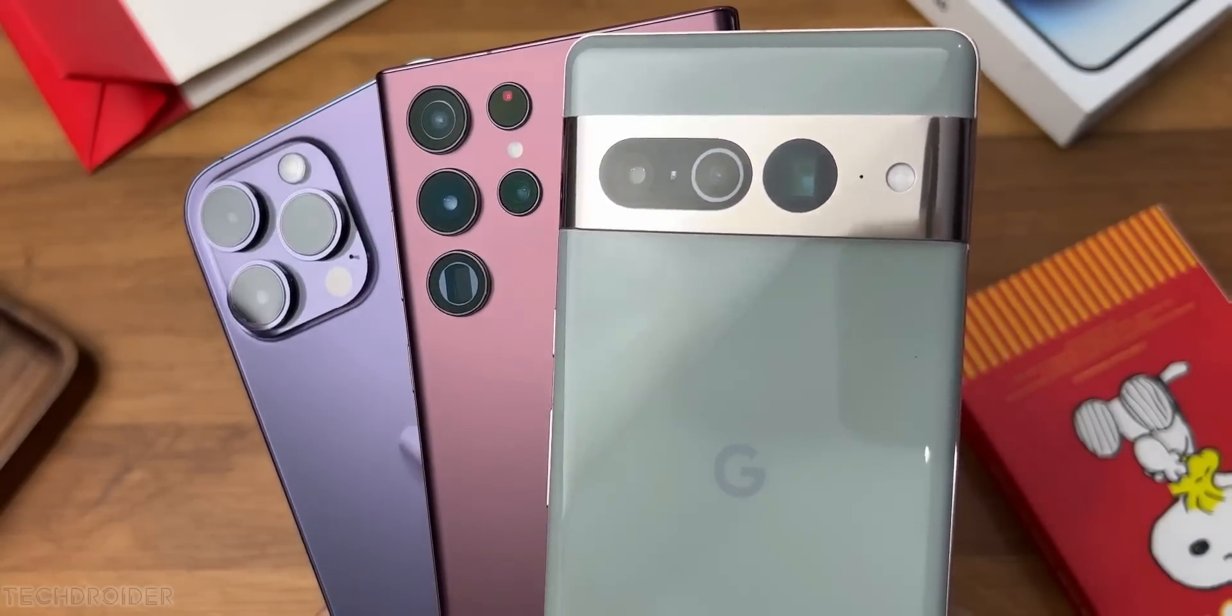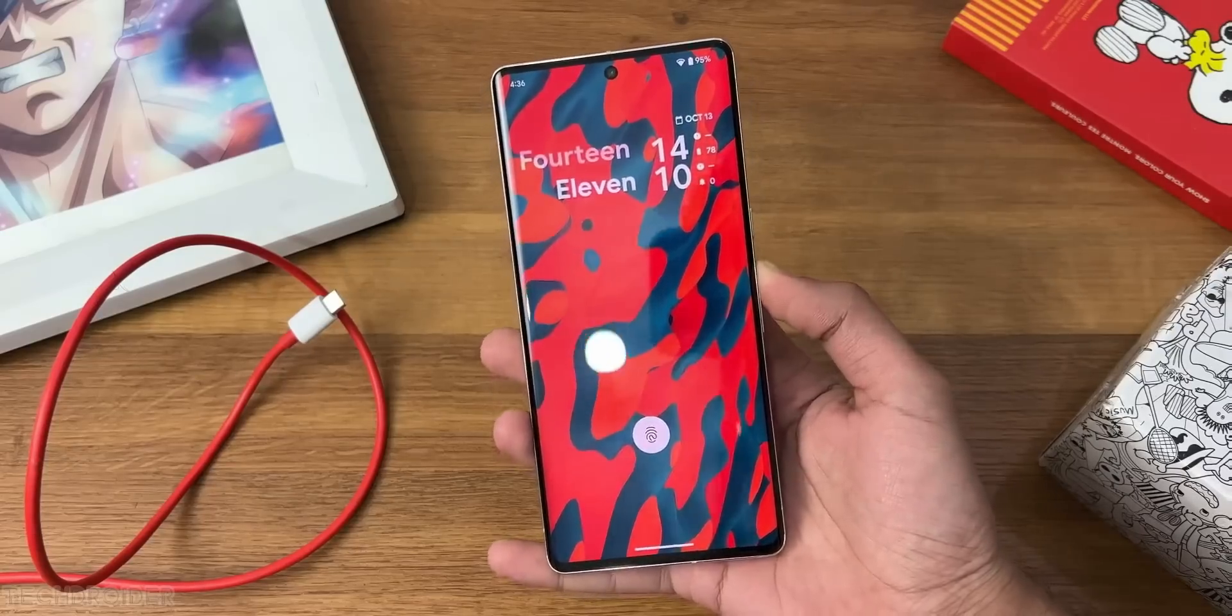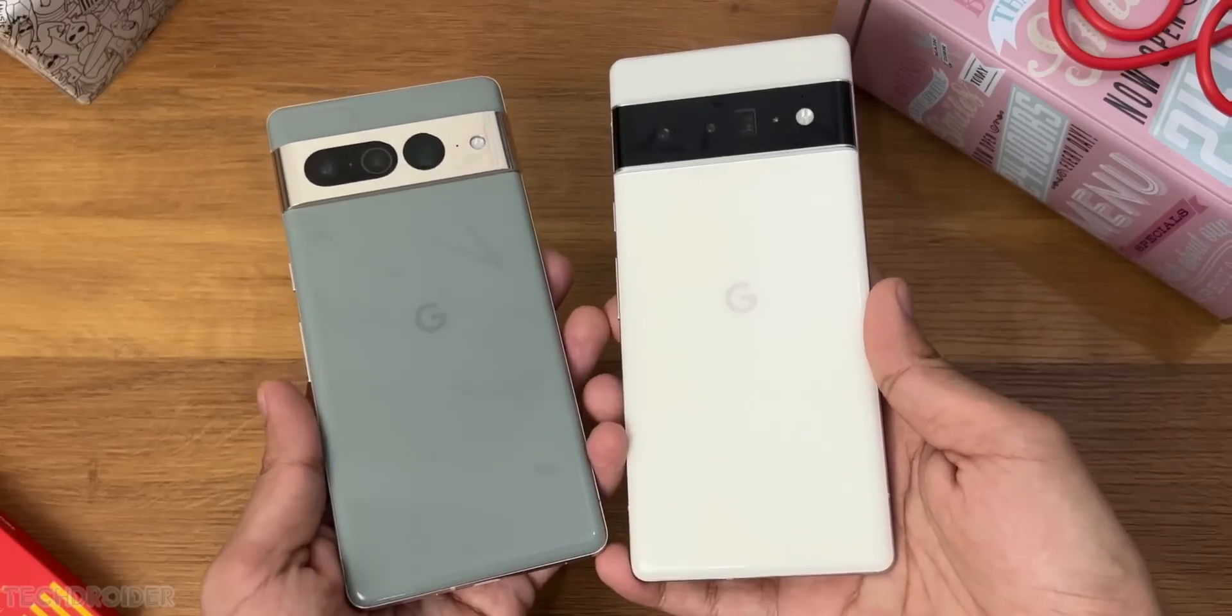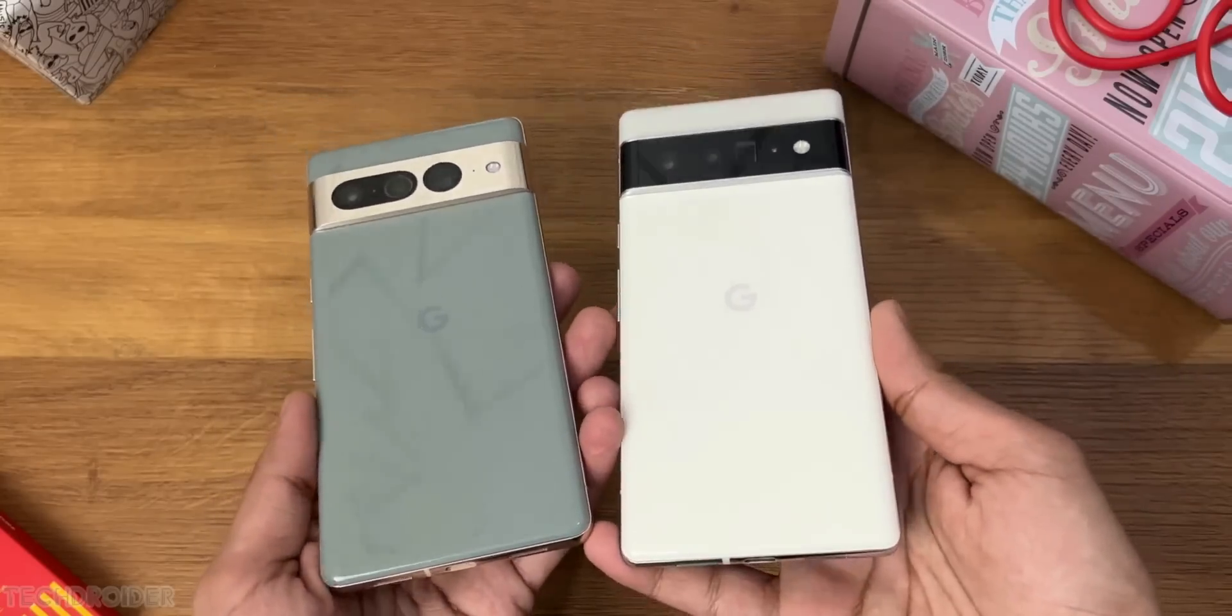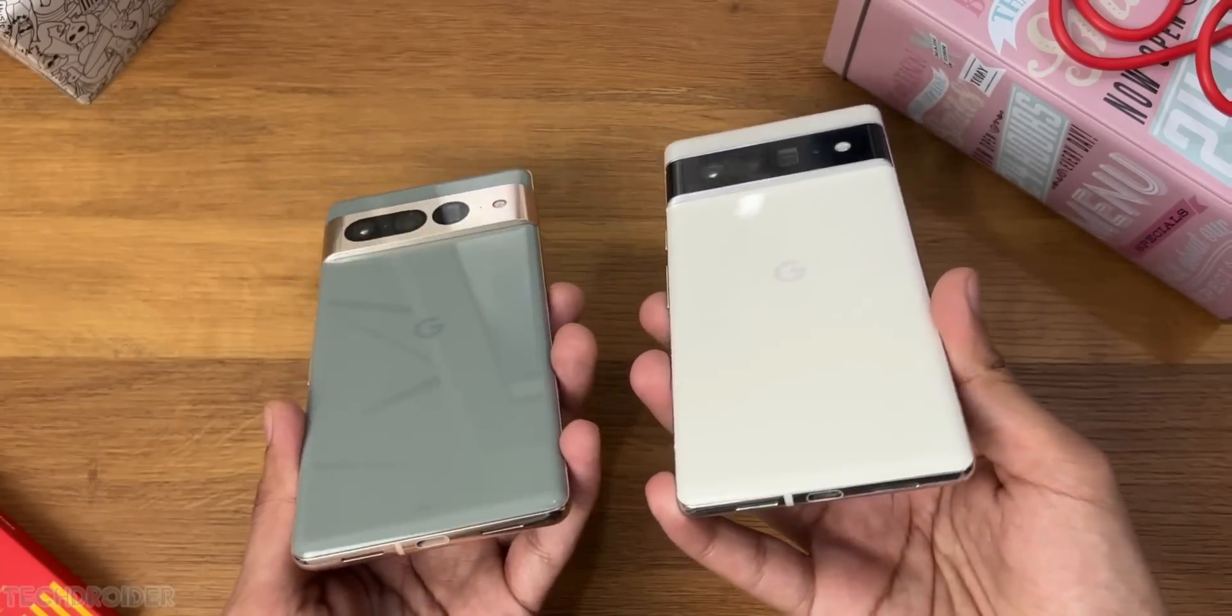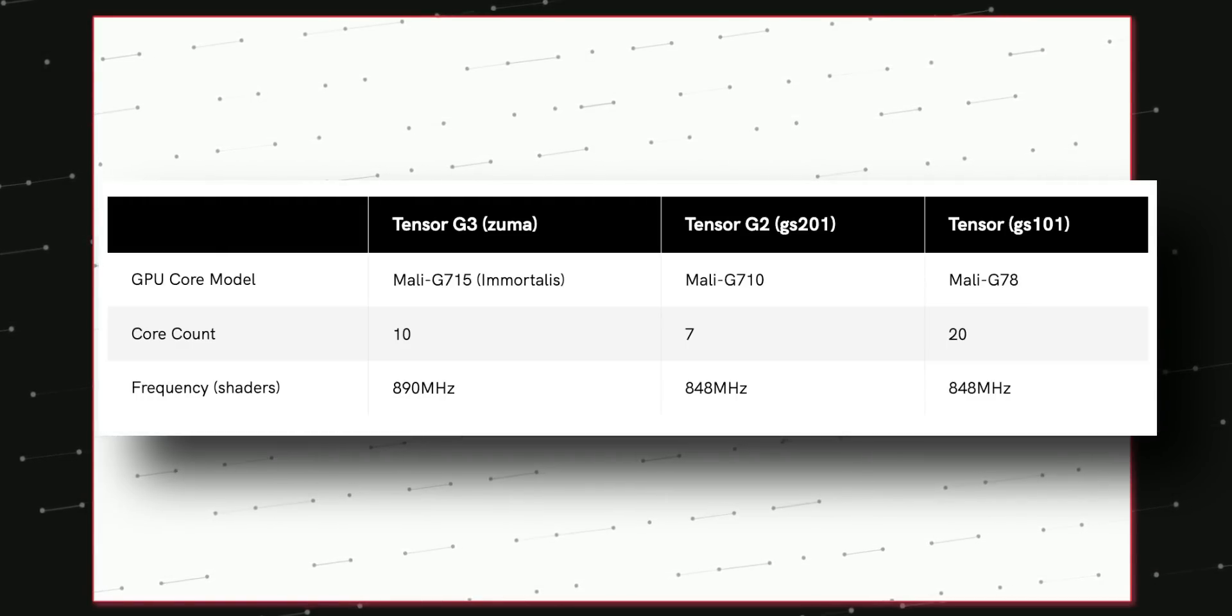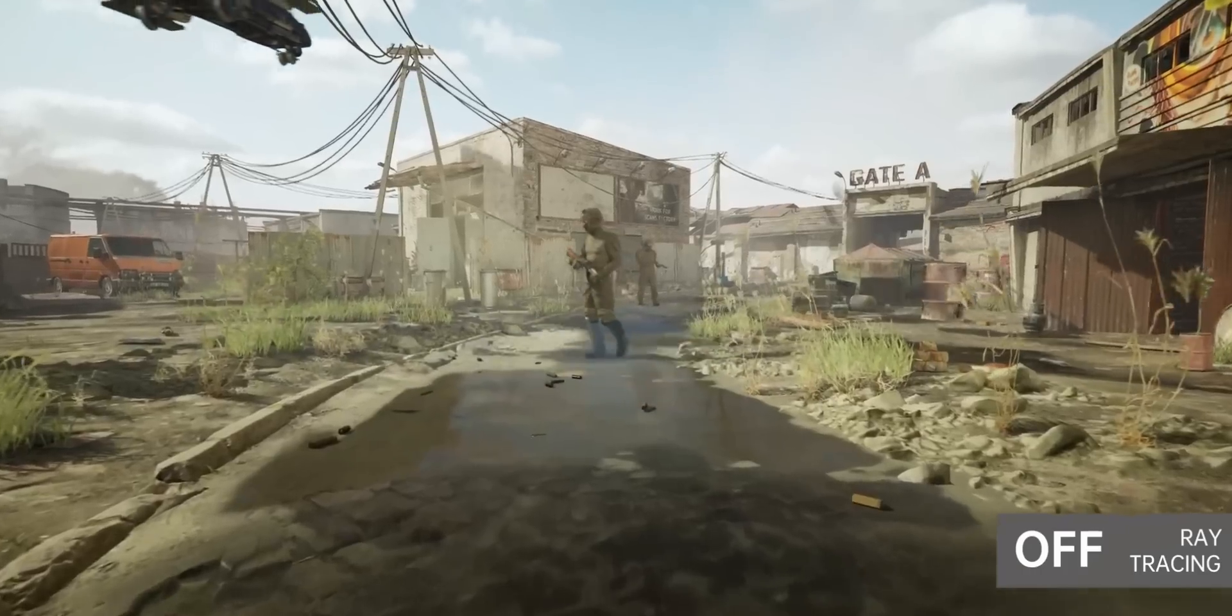The best part is Pixel 8 series will use memory tagging extensions for secure storage. Now on the graphics side we have Mali G715 10 core GPU with ray tracing support.